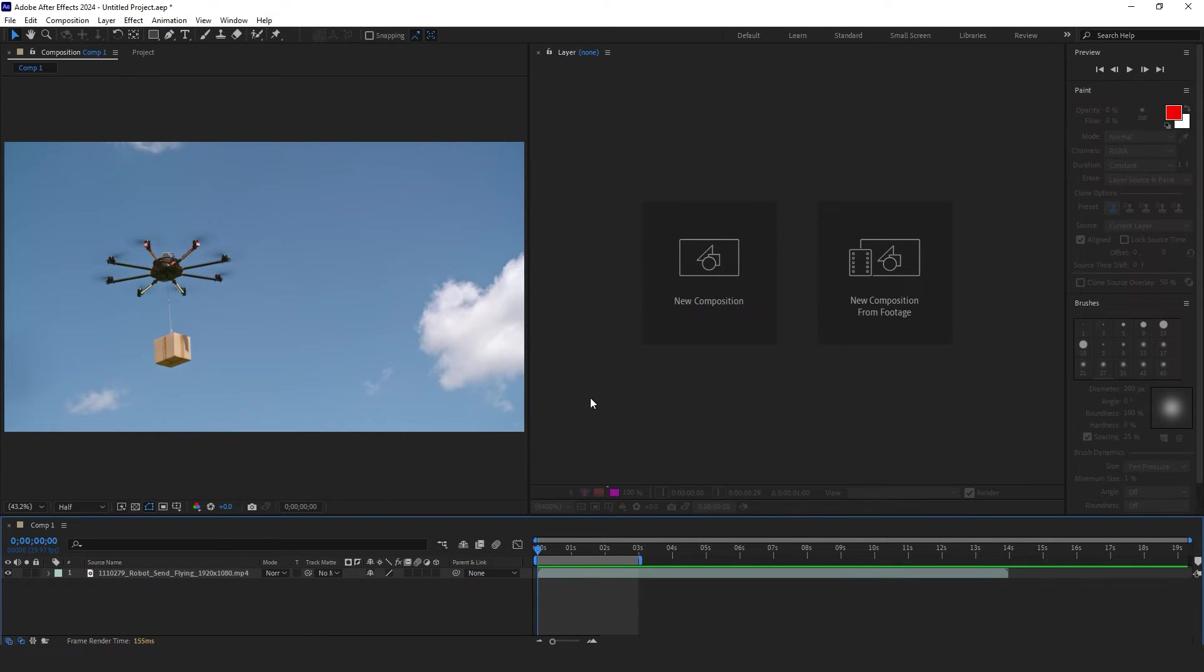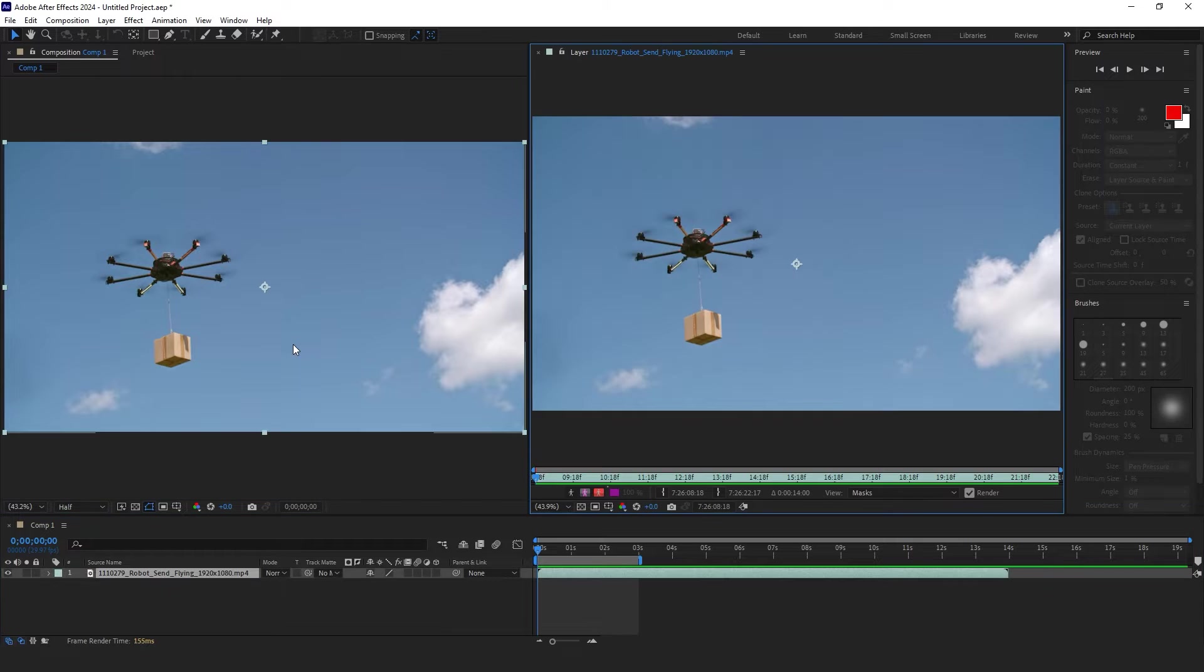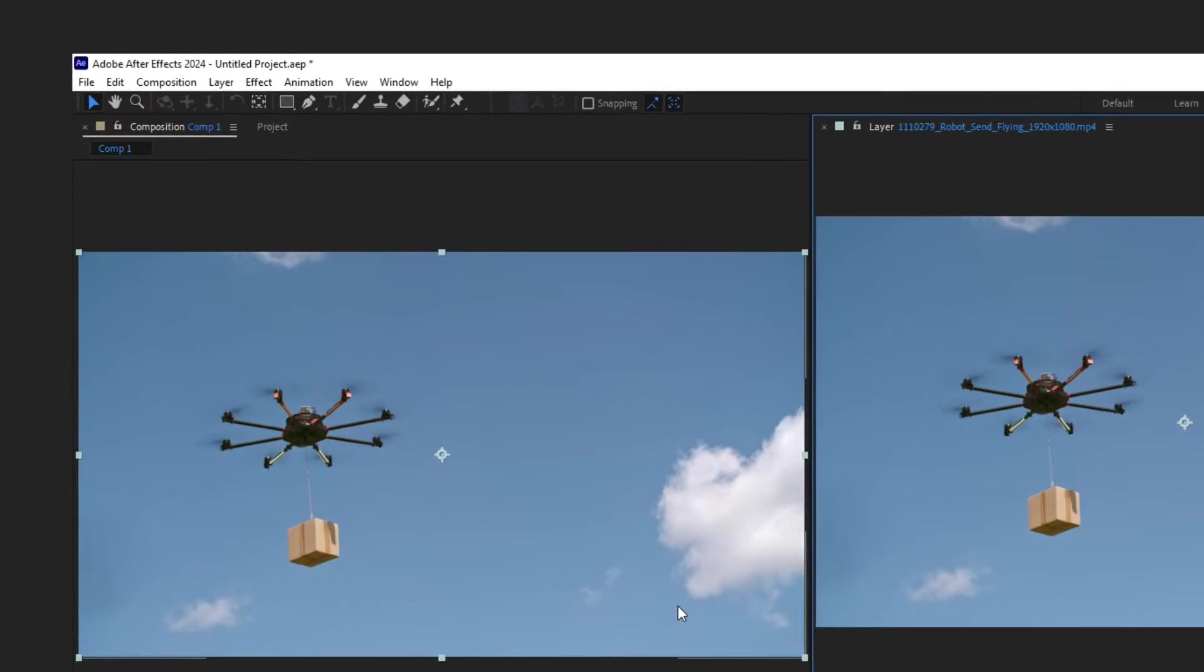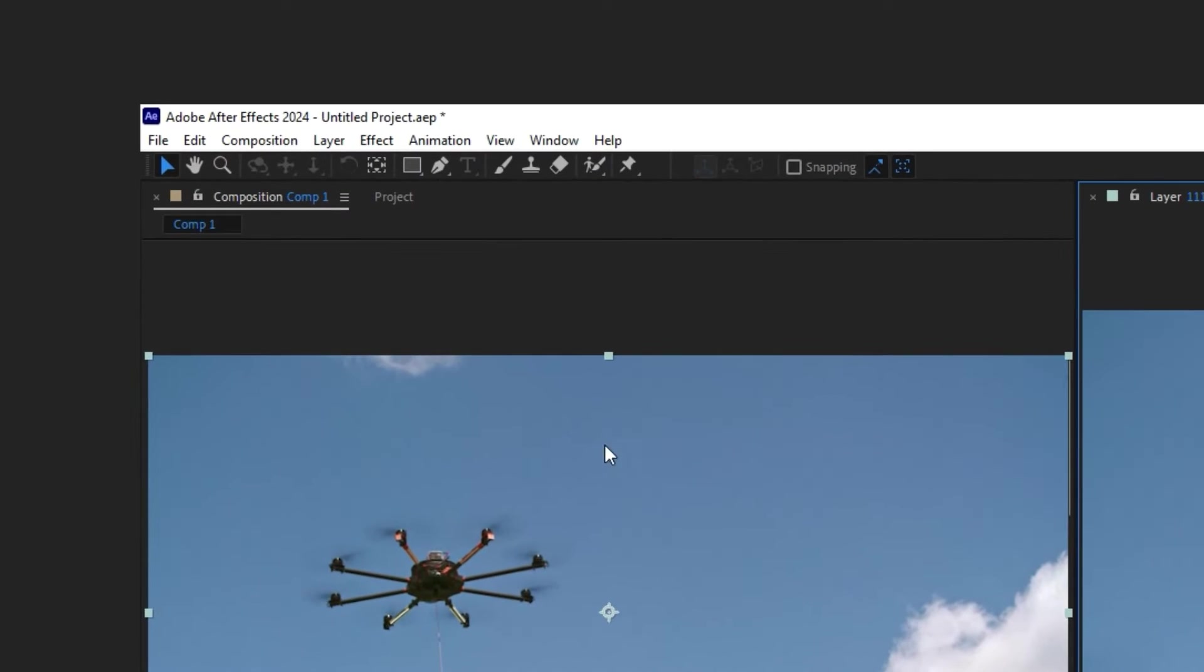To use the Clone Stamp tool, double-click on the video layer to open the layer, select Clone Stamp from the menu, and click on the Stamp icon.